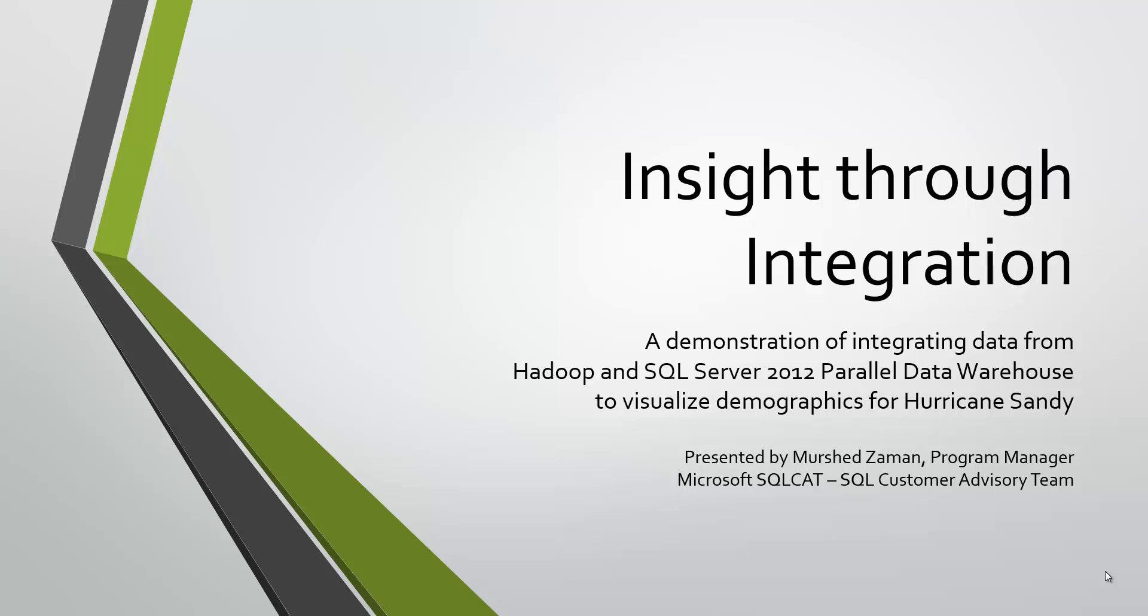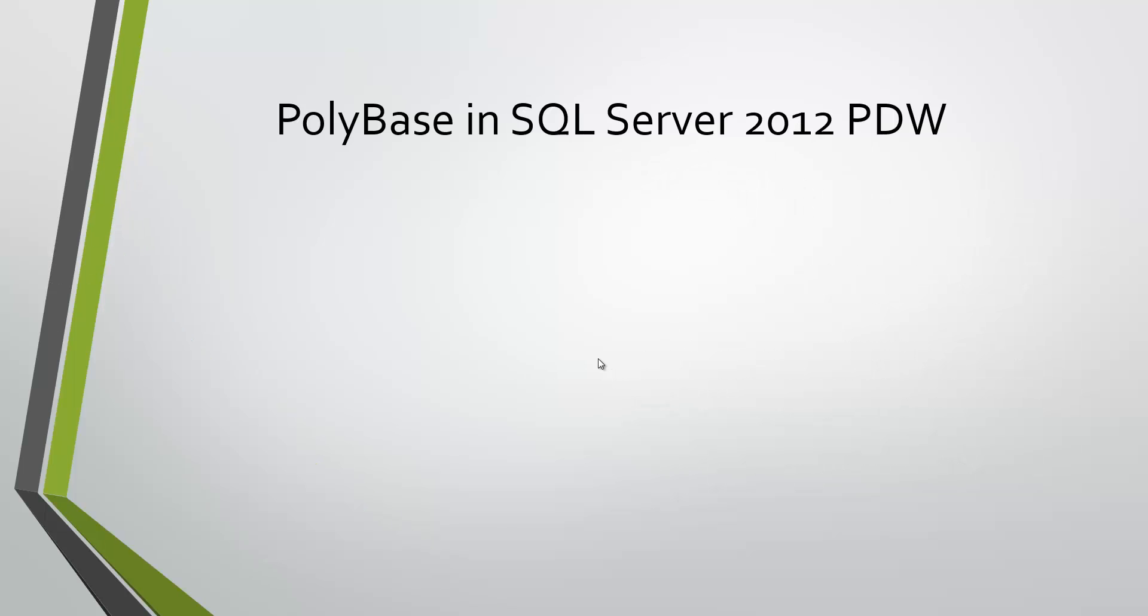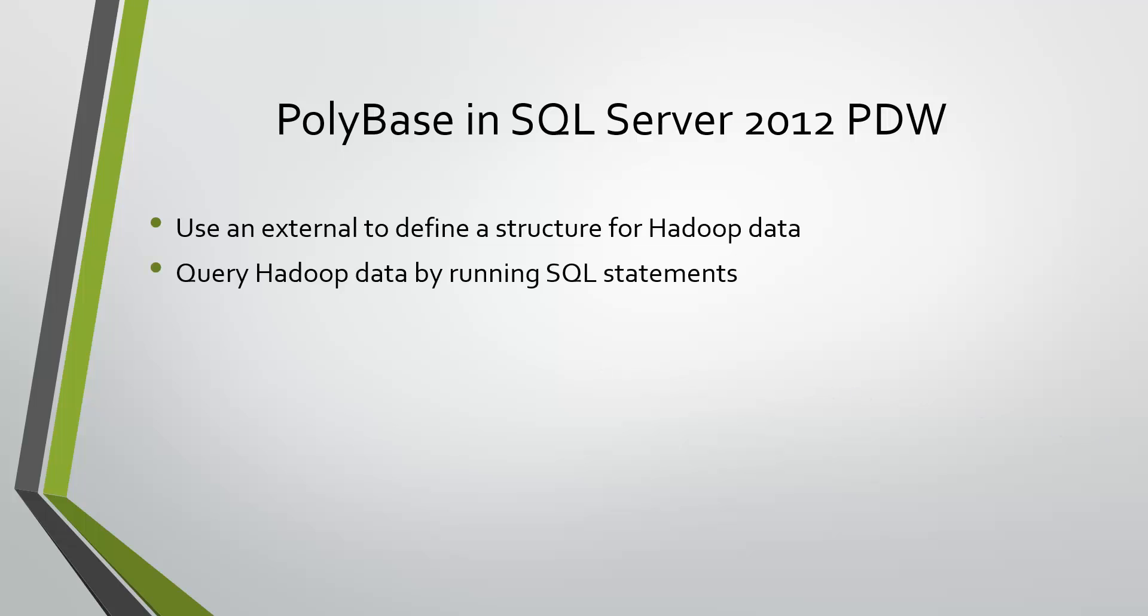SQL Server 2012 PDW has a feature called PolyBase that enables you to integrate Hadoop data with PDW data. By using PolyBase and its capabilities,